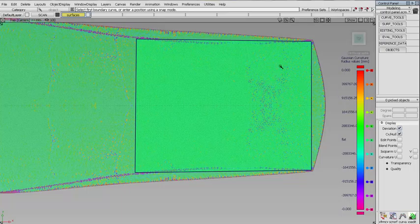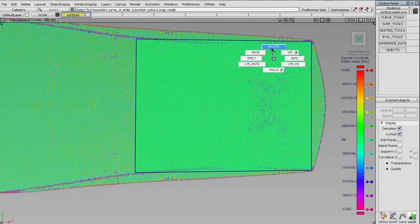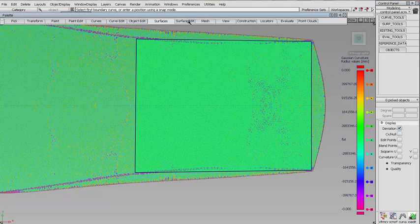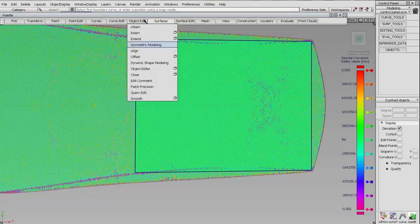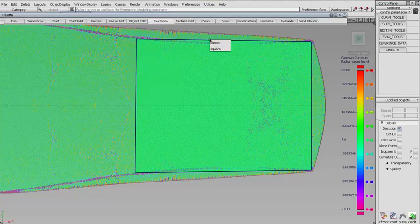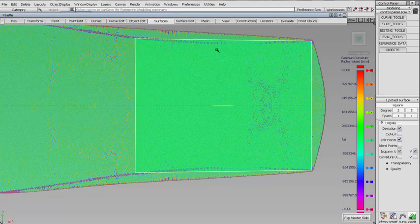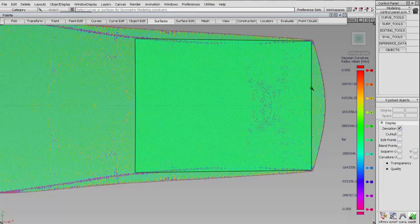Right before we do that, it'd be nice and kind of optimal to have this thing just make symmetry for me. So I'll go to Object, Edit, Symmetric Modeling and just pick this surface. And we have a symmetric model.